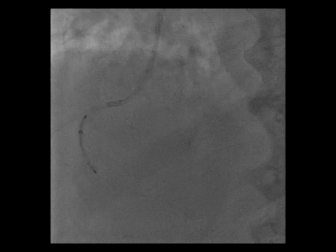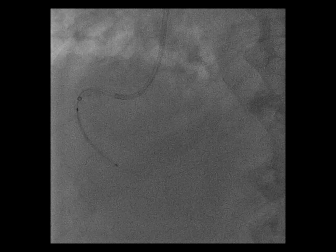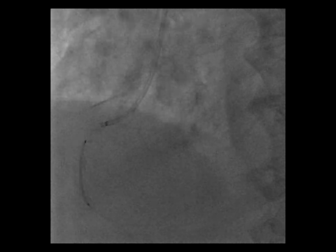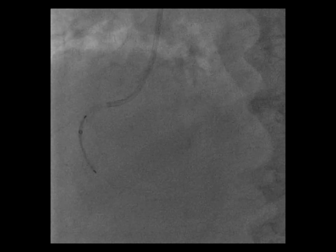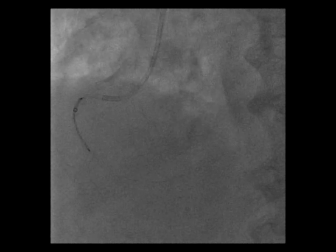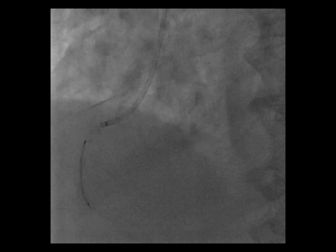Here you can see we had good guiding backup support. We could advance the guide liner over the stent that was just in the mid-RCA. Now the guide liner is in the mid-RCA, and we could advance the stent well beyond the lesion into the distal RCA.